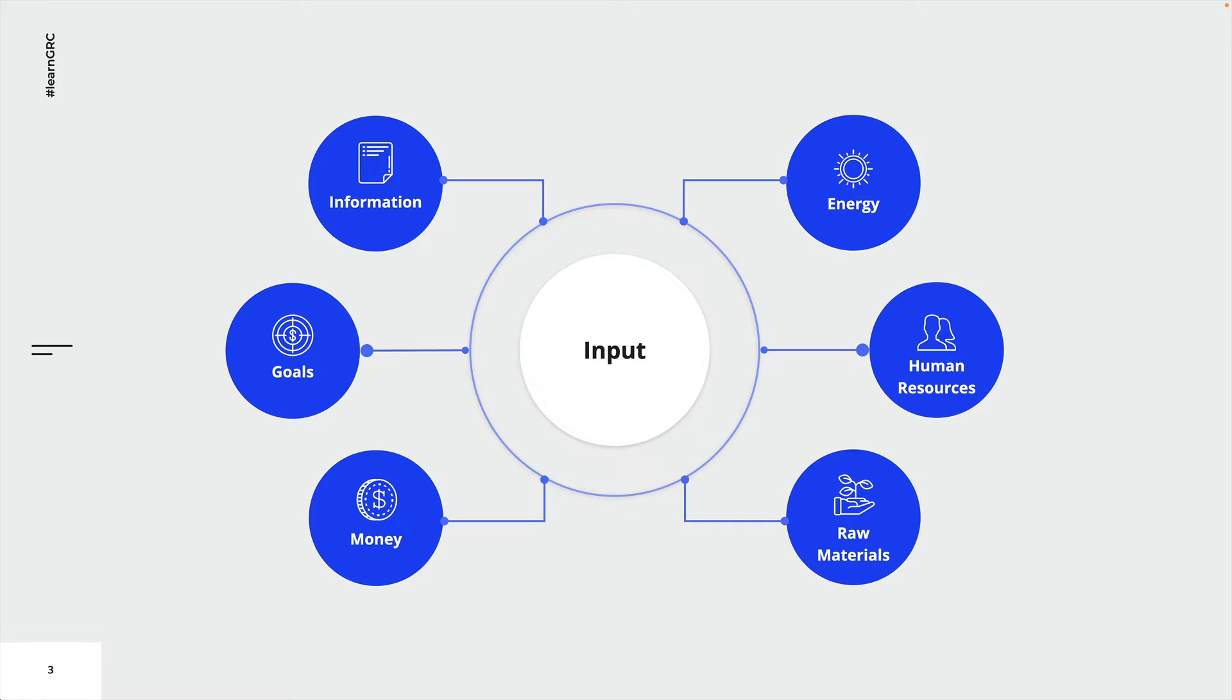Another example for inputs are all the resources needed for the process to be executed. This includes labor, money, energy and the raw materials and tools needed to produce physical goods. Every process needs input.